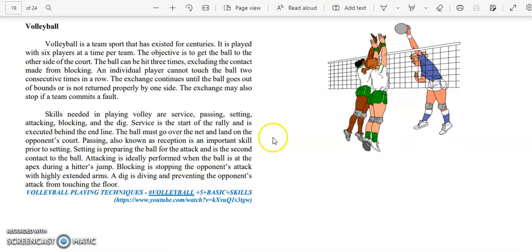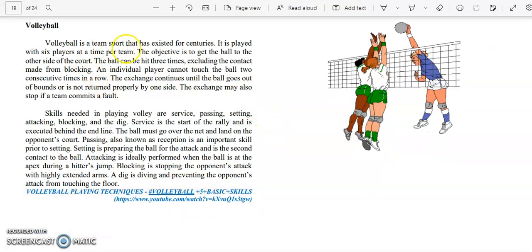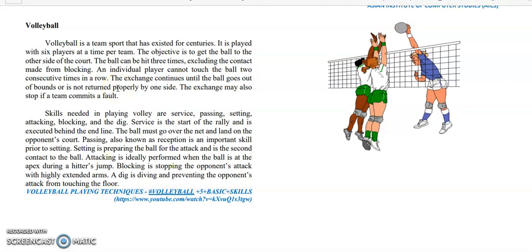Now let's move on to volleyball. Volleyball is a team sport that has existed for centuries. It is played with six players at a time per team. The objective is to get the ball to the other side of the court. The ball can be hit three times, excluding contact made from blocking. An individual player cannot touch the ball two consecutive times in a row. The exchange continues until the ball goes out of bounds, is not returned properly, or a team commits a fault.